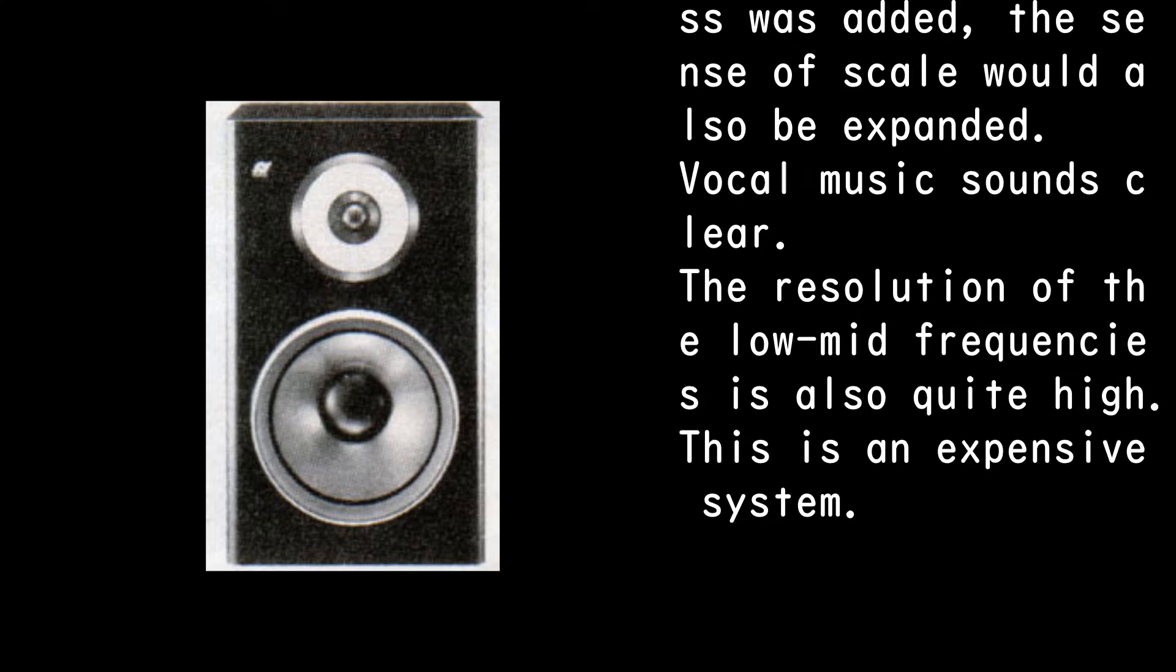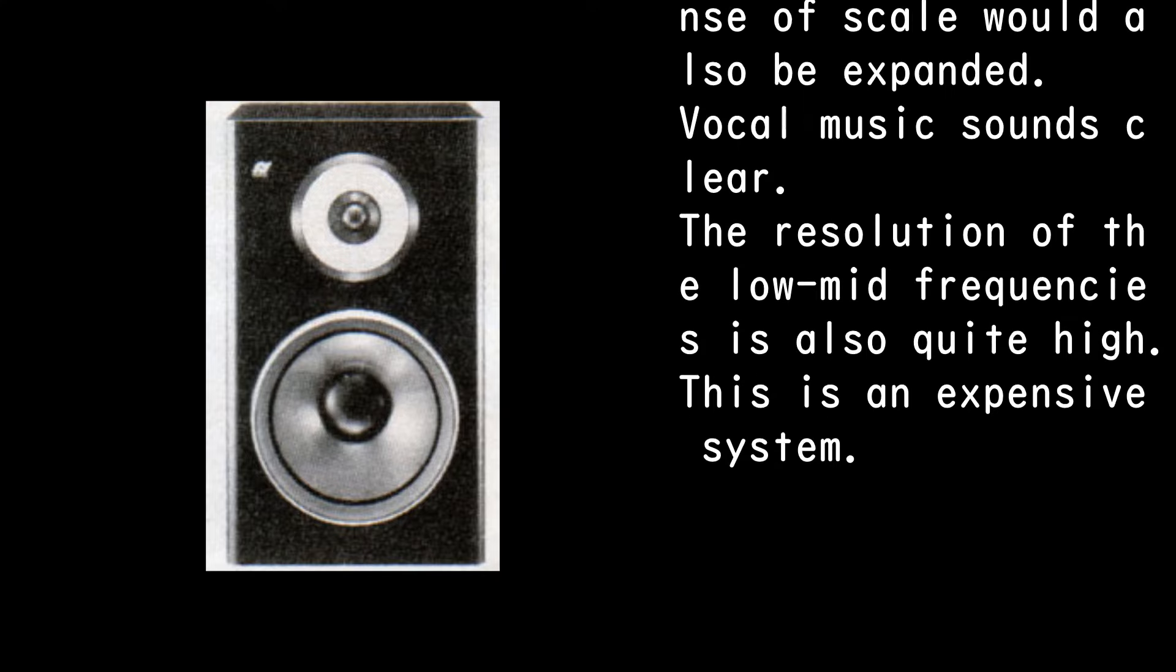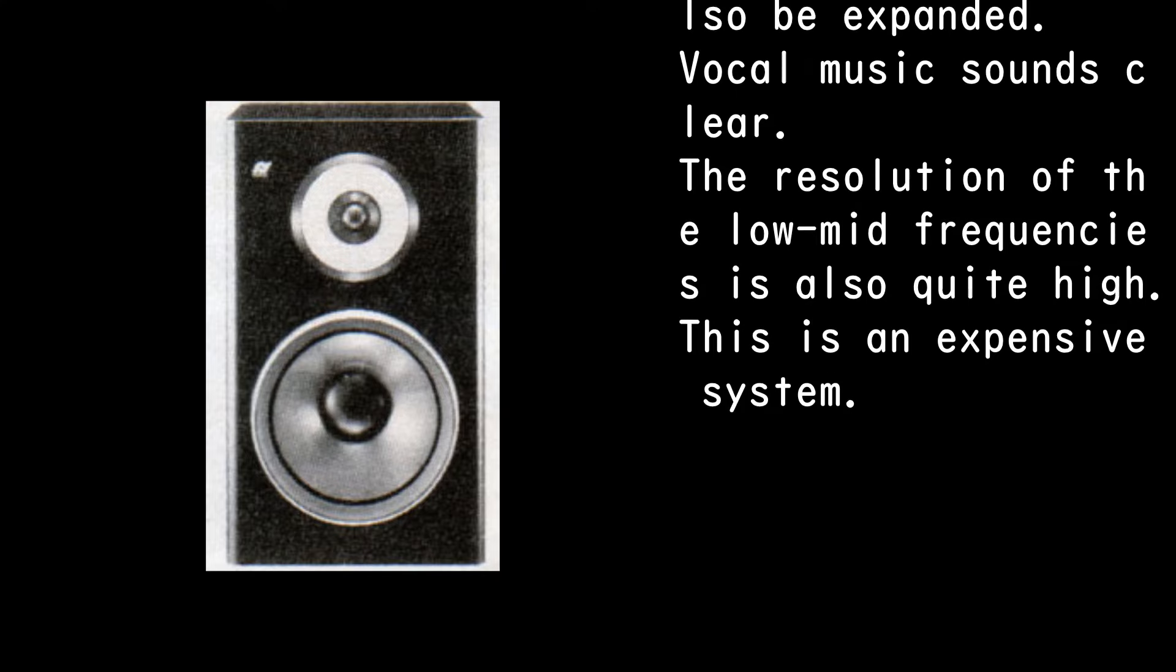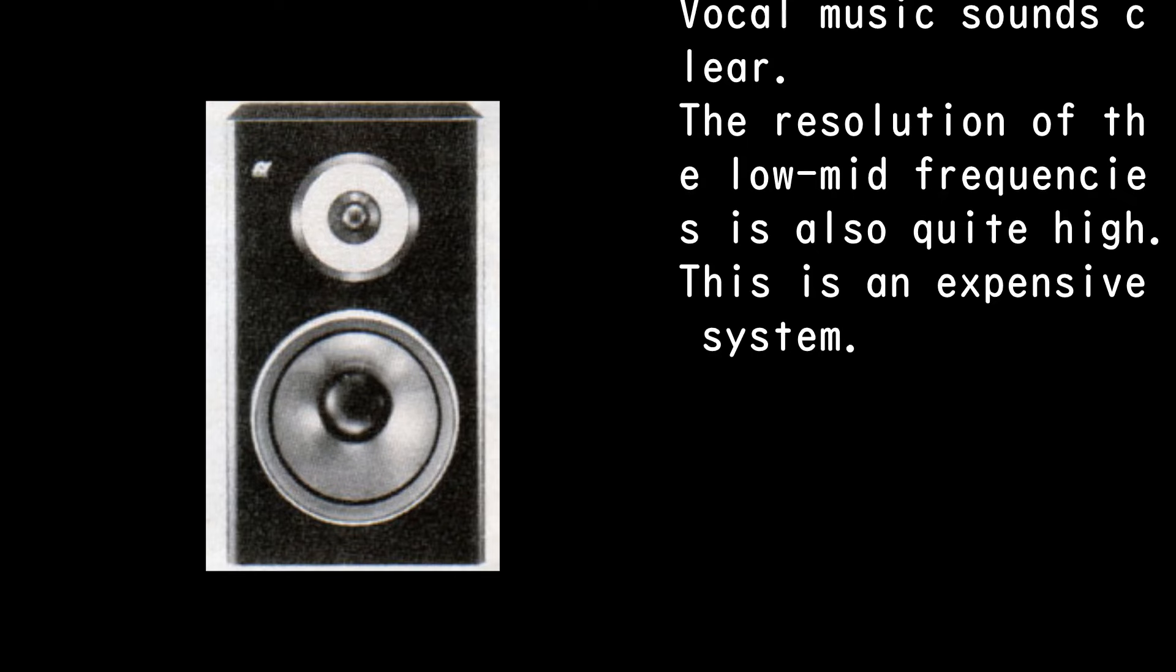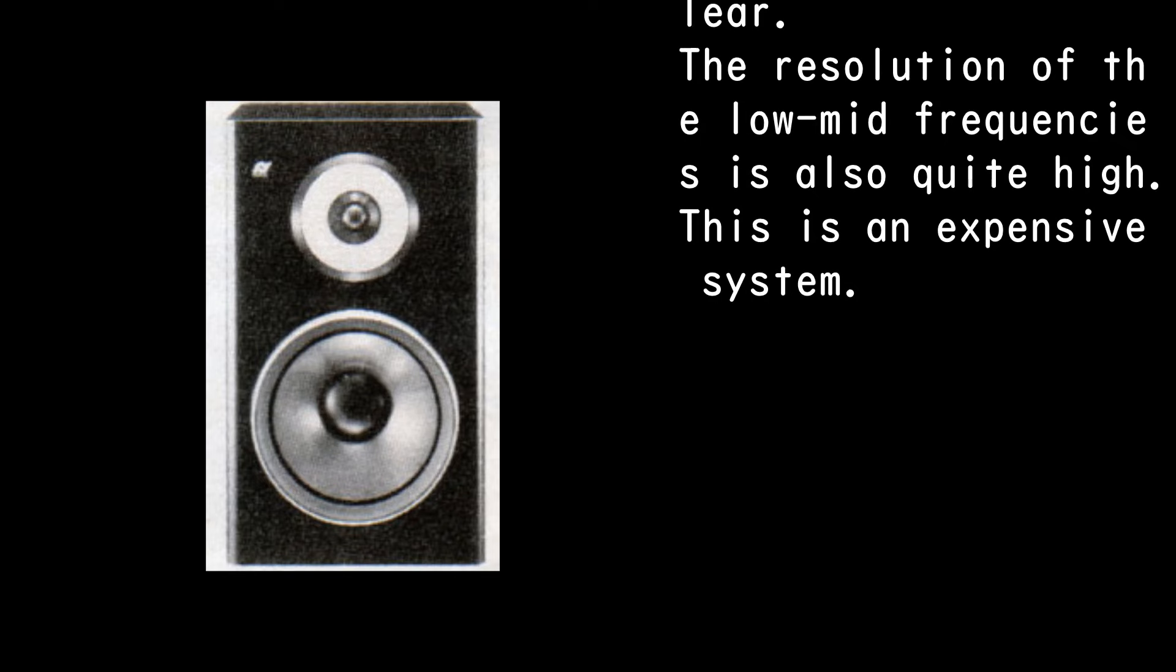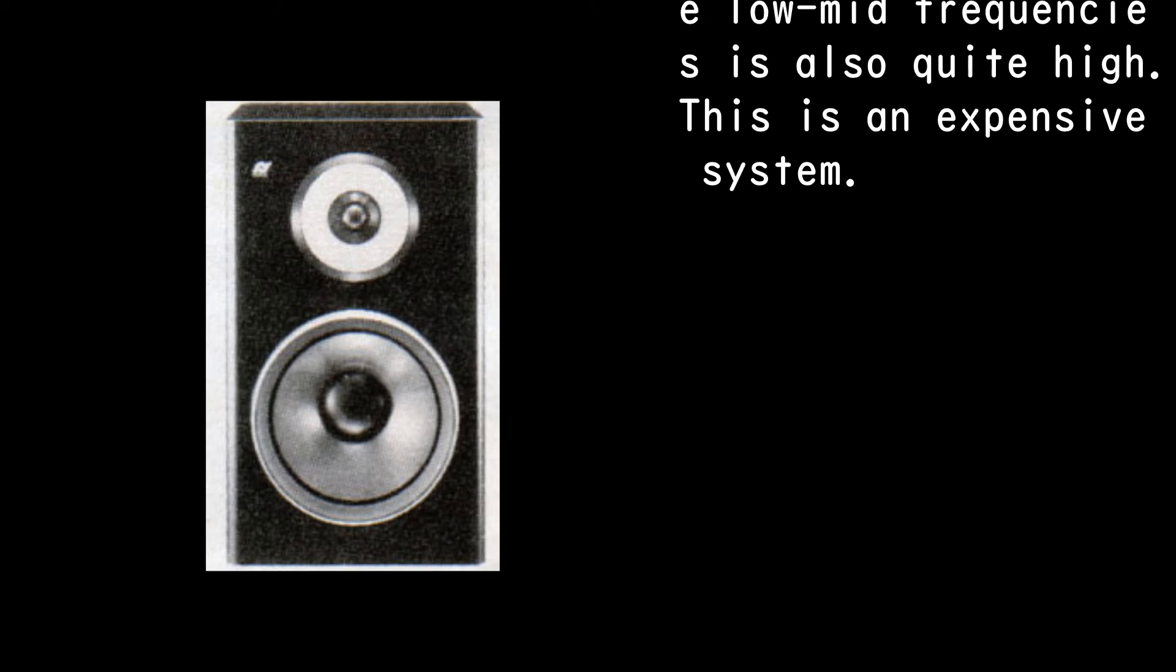Vocal music sounds clear. The resolution of the low-mid frequencies is also quite high. This is an expensive system.